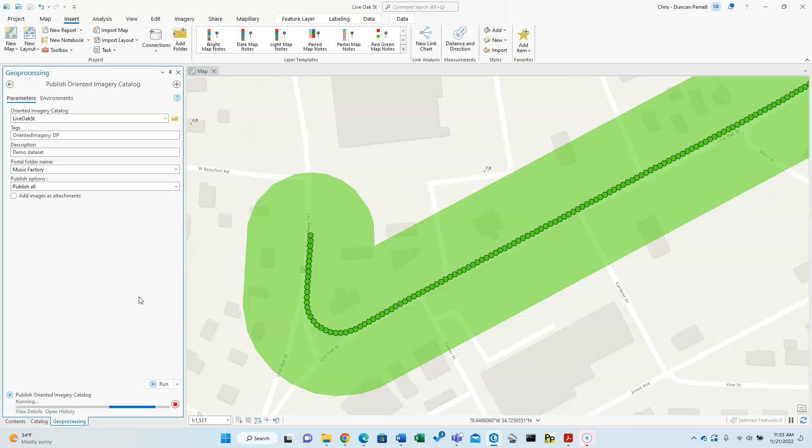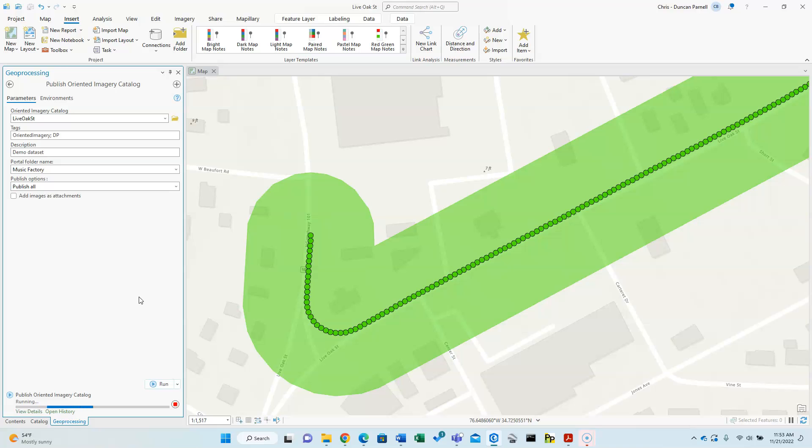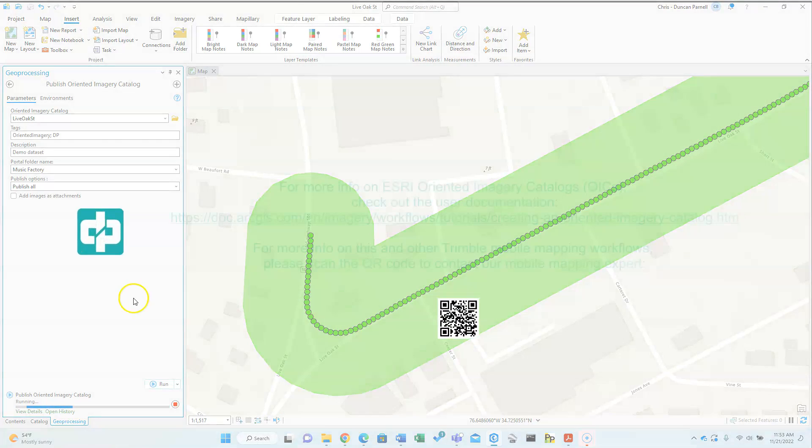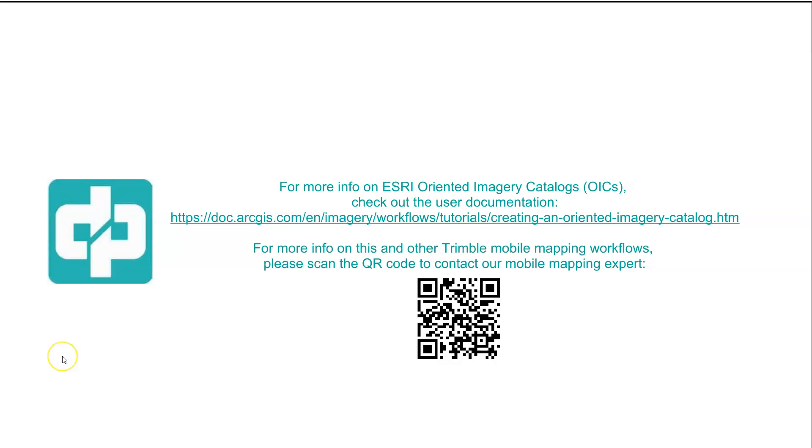But again, it's scheduled to be improved here very shortly once they add OICs to Core GIS. Again, per at least one source I've spoken to at Esri, that is supposed to be coming for the next version or two of Pro and ArcGIS Online. With that, that is a wrap. Thank you.